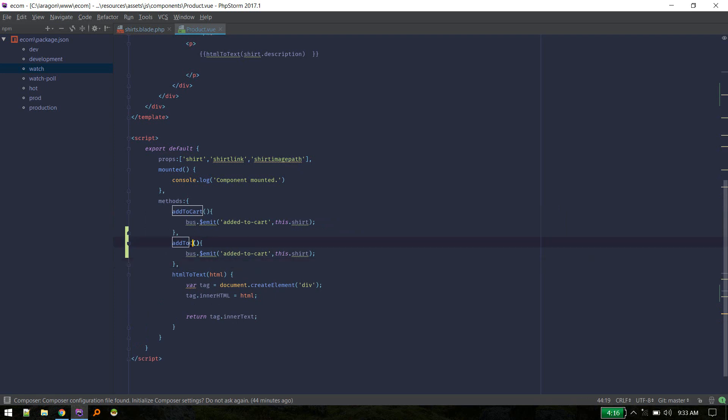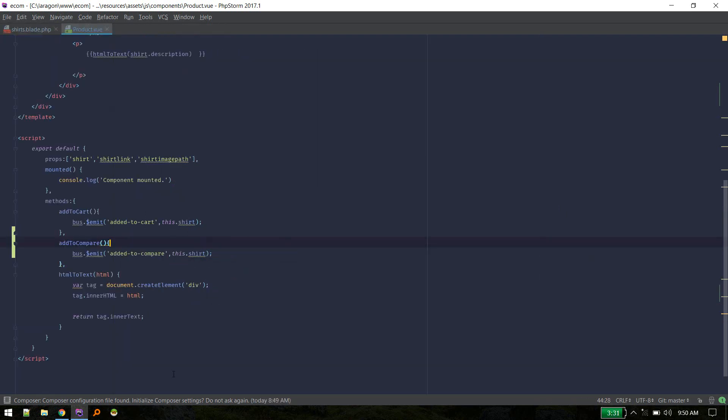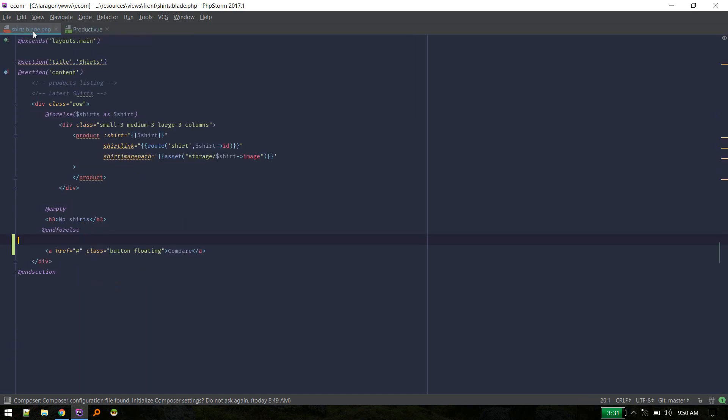And it will call add to compare method which we'll create. Okay, so we added this method which will emit added to compare event and we'll listen to this event in other component where we will compare those.